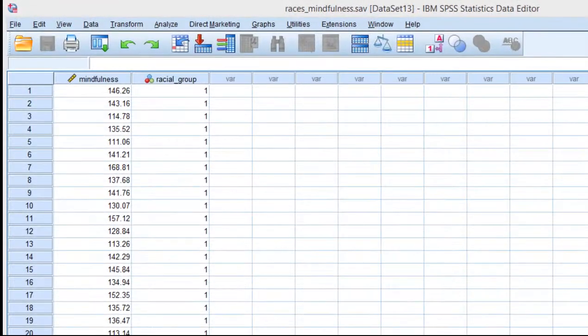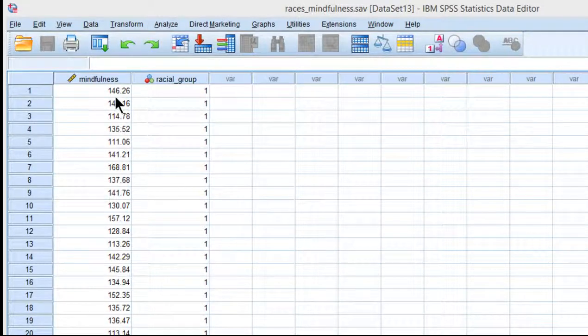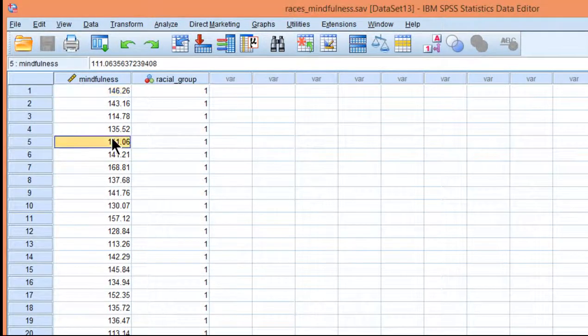In this practice example, I'm going to conduct a one-way between subjects ANOVA to test the hypothesis that different racial groups may be associated with different levels of self-reported mindfulness.